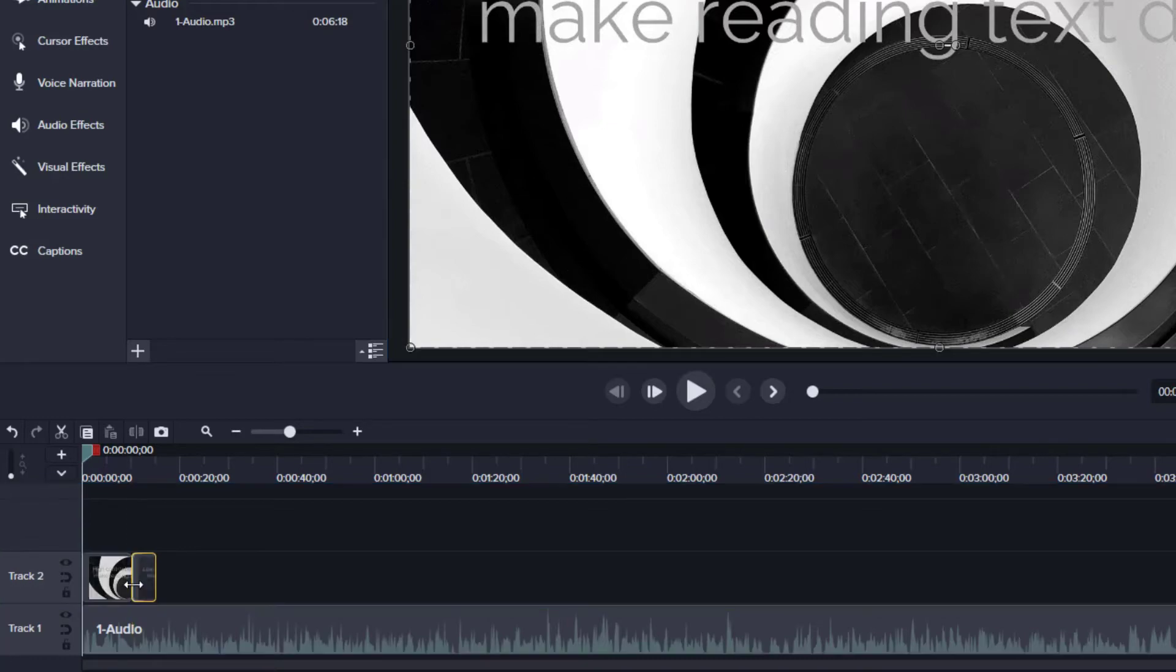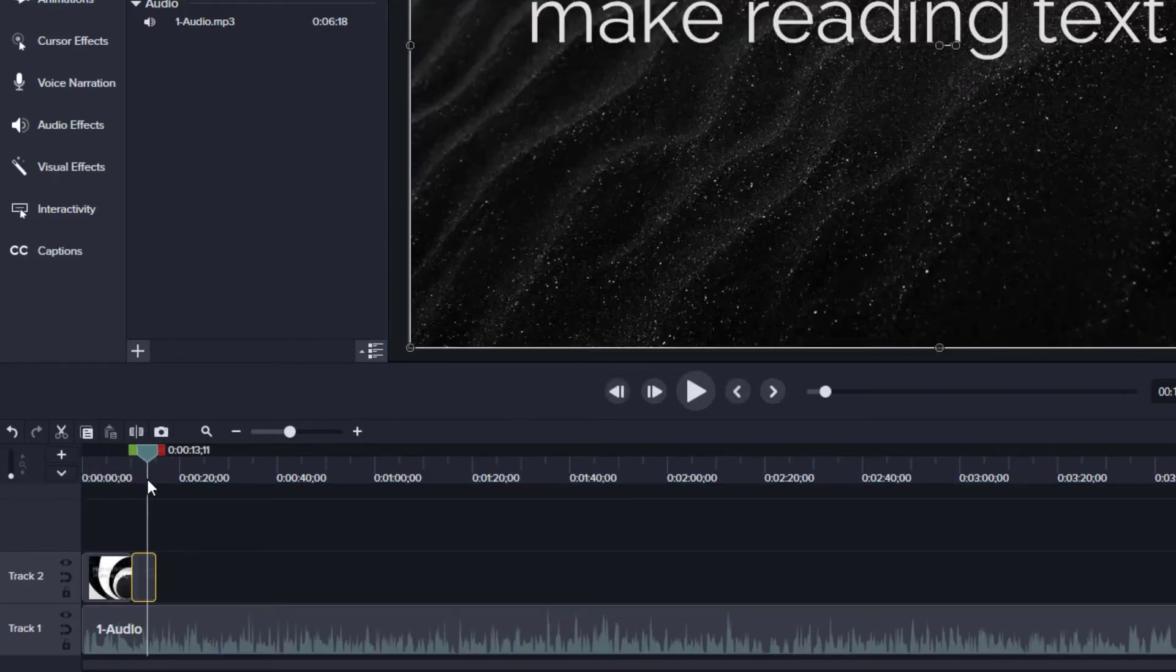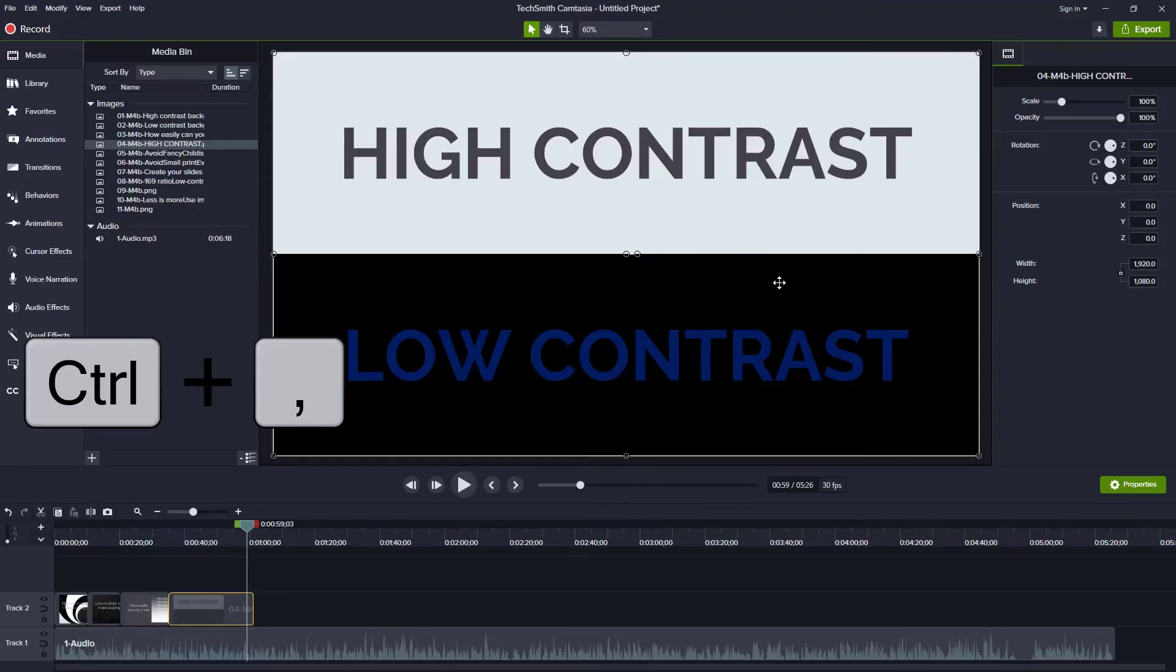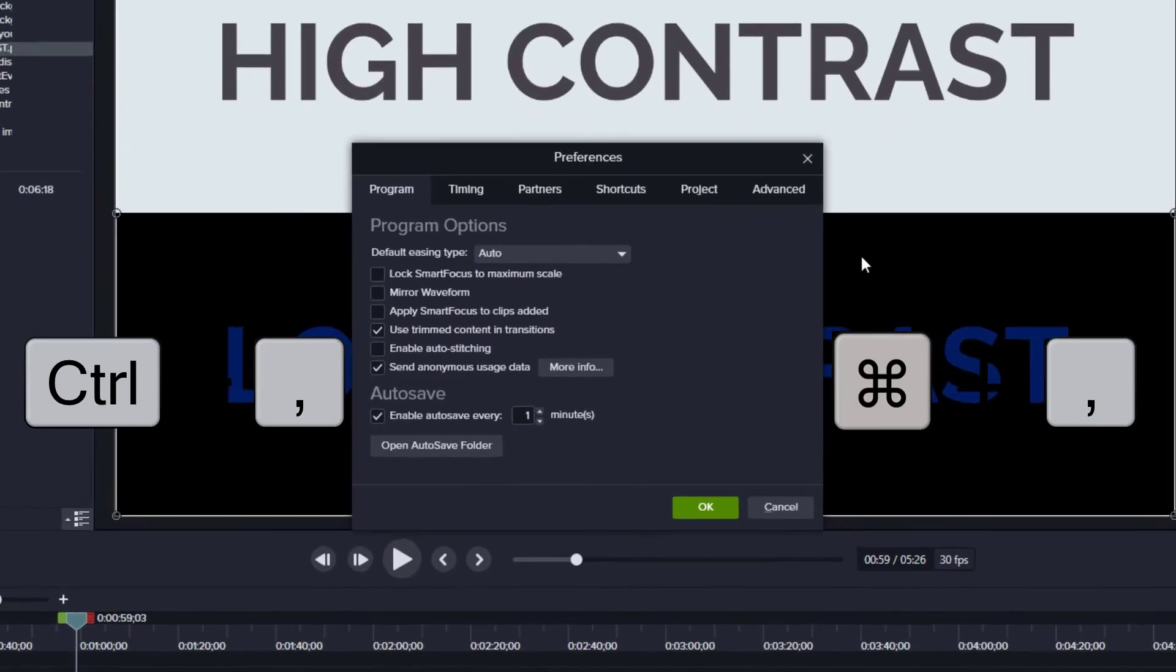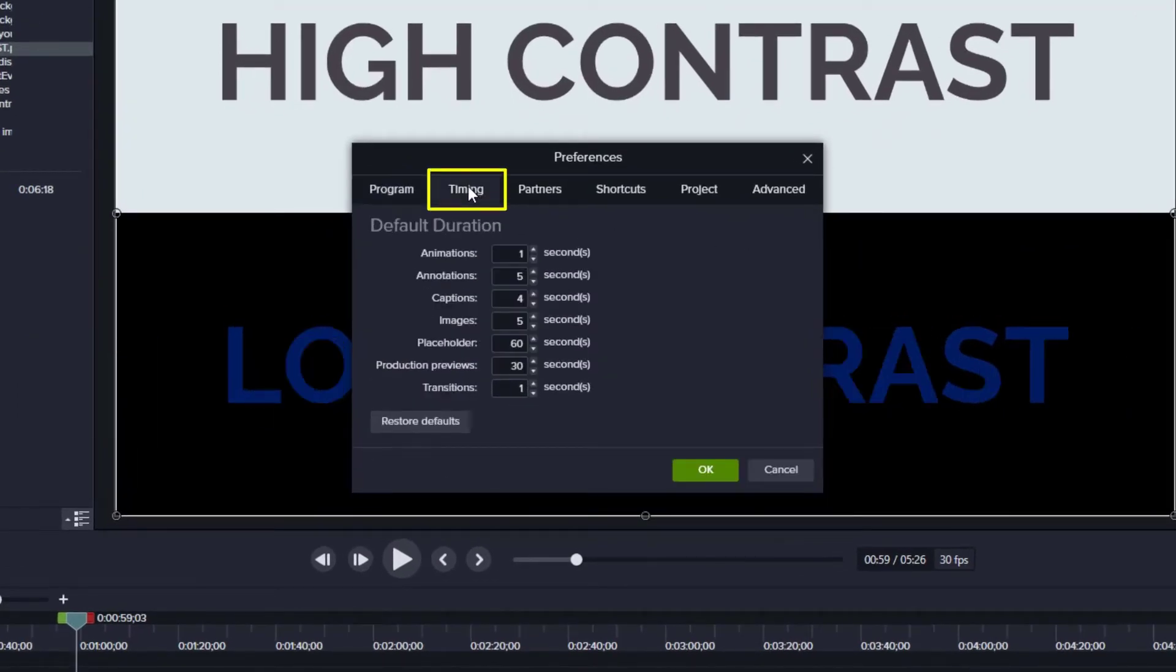By default, slides will be five seconds long. If you want to change this default duration, you can. Press Control Comma or Command Comma to open Camtasia preferences. Go to the Timing tab and change the duration of images. Press OK once you've made the change.